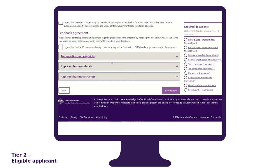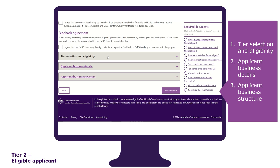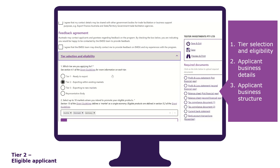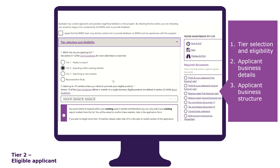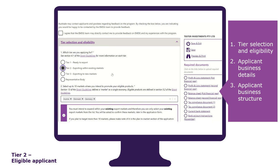The tab is divided into three sections: tier selection and eligibility, applicant business details, and applicant business structure. The tier selection and eligibility section is where you select which tier you are applying for and answer other key eligibility questions up front. The form has been designed to validate if you are eligible to receive a grant under the tier you have selected, and it checks your prior grant history to see if you have applied for EMDG before.